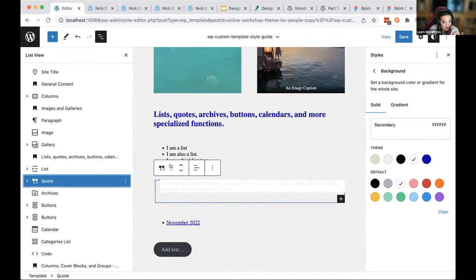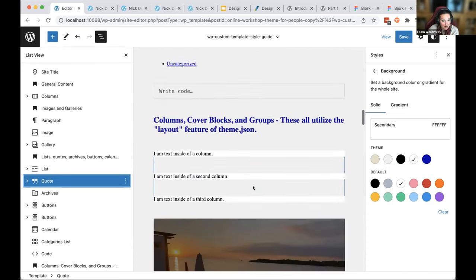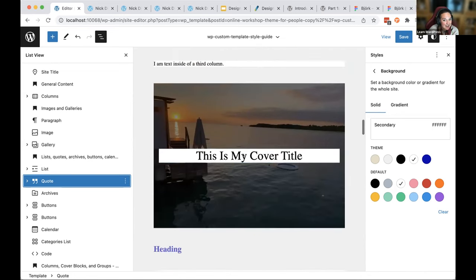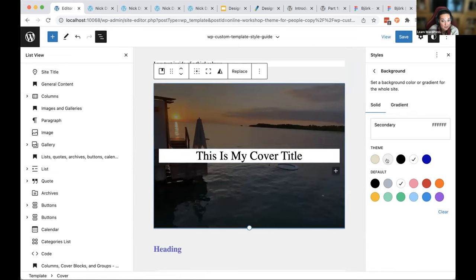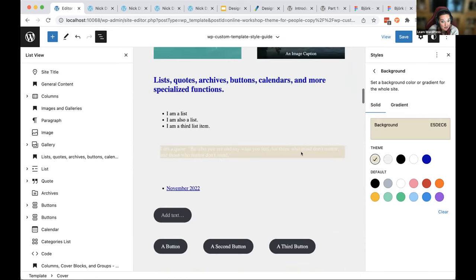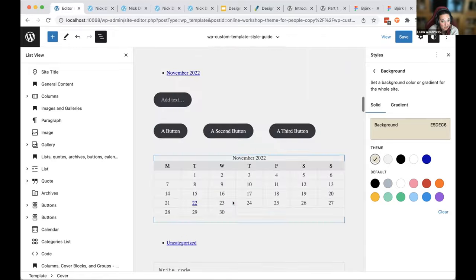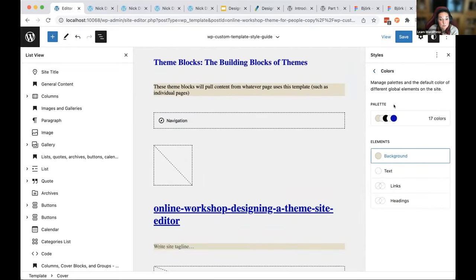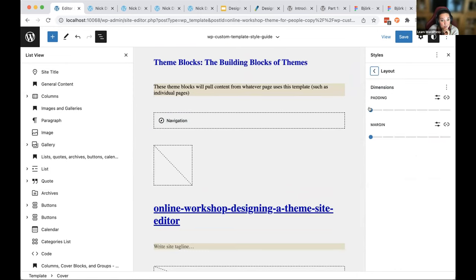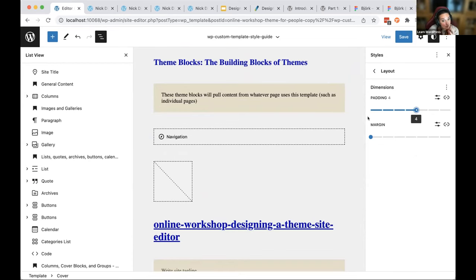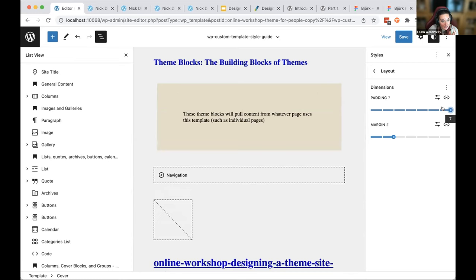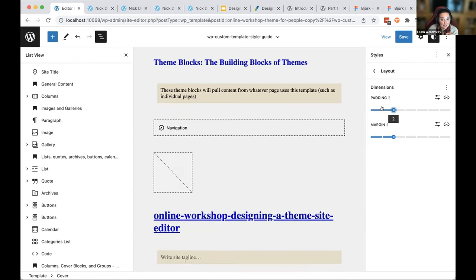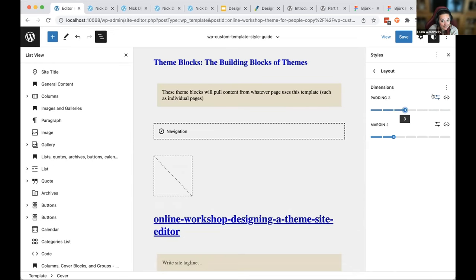If I change the paragraph background to a different color, you can see it changing in every block that uses it throughout the site. The same is true with the layout button — you can add really nice padding around blocks. That gives things a much different feel from a design standpoint, and you can see just how quick and easy it is. They're using rems for measurement here.